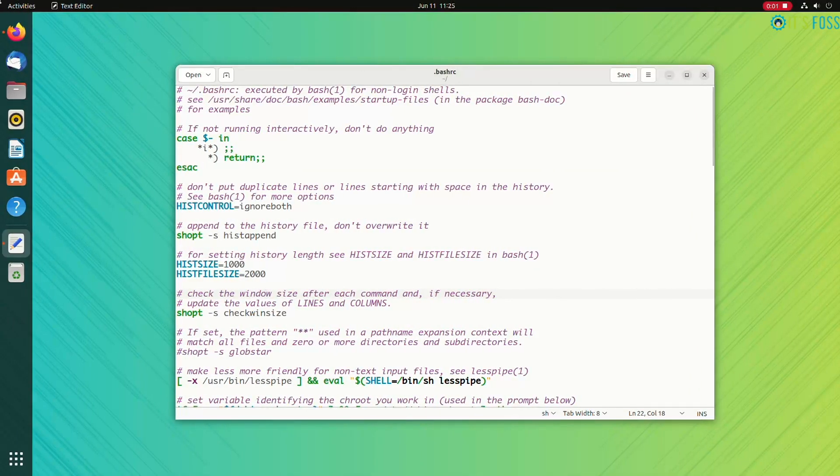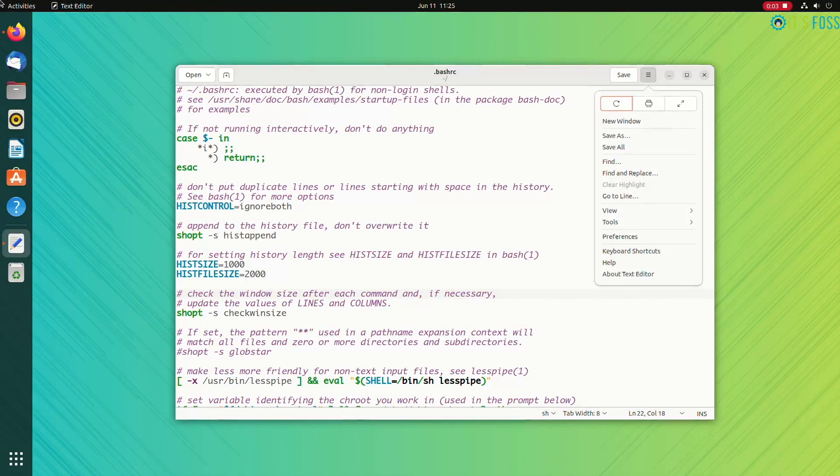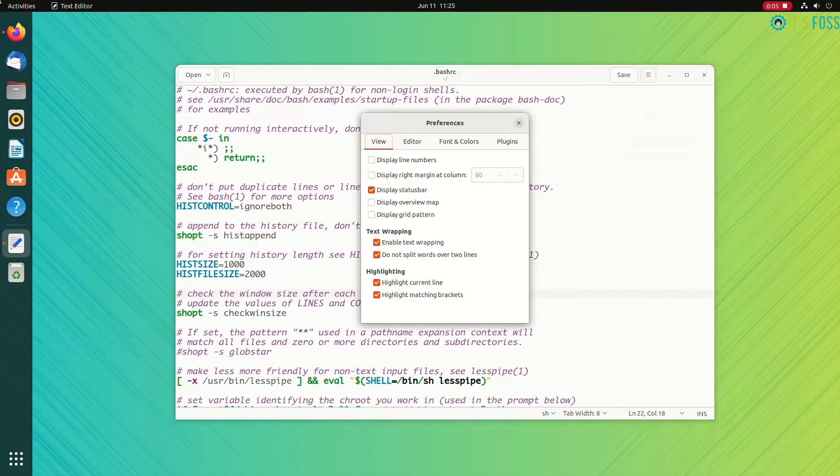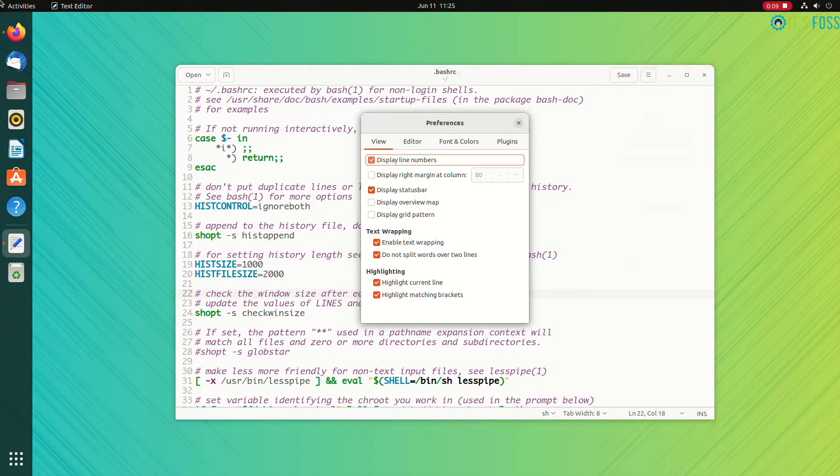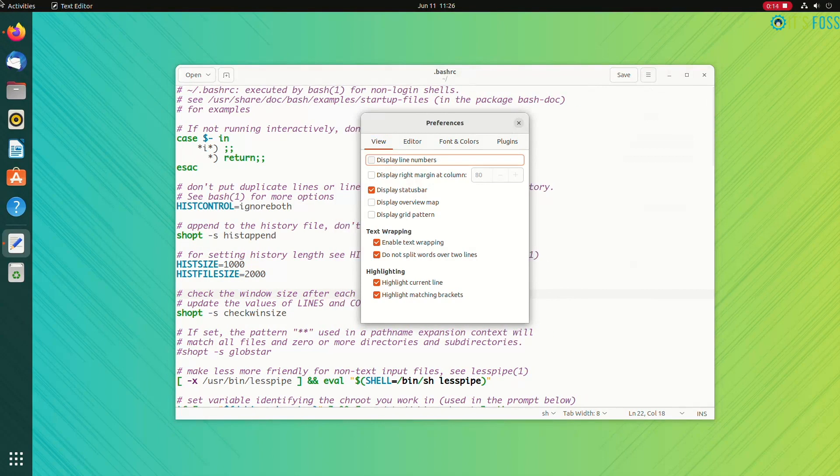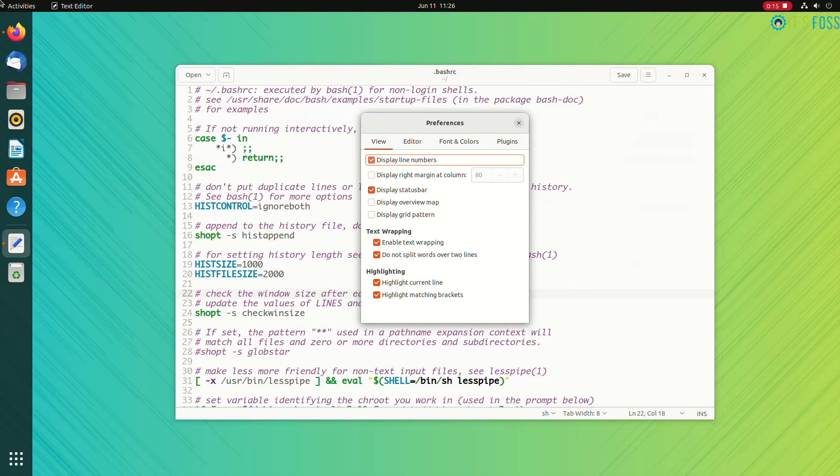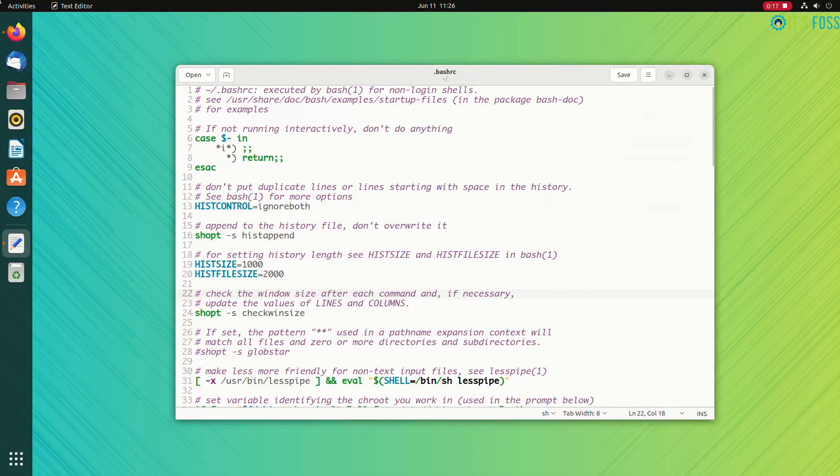Another easy to use and officially provided feature which is not enabled by default is showing the line numbers. Many code editors show the line numbers by default. It helps you quickly go to the line when you see a syntax error at line number this and this. You can enable the plugin and enjoy seeing the line numbers.